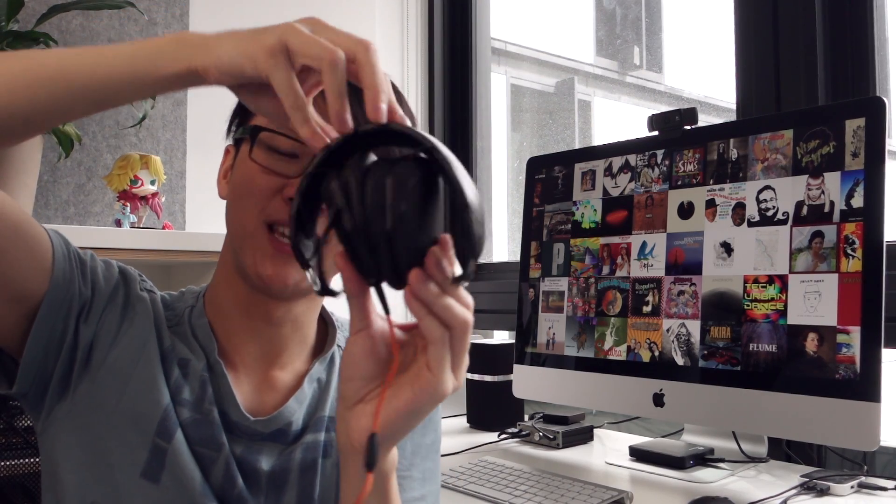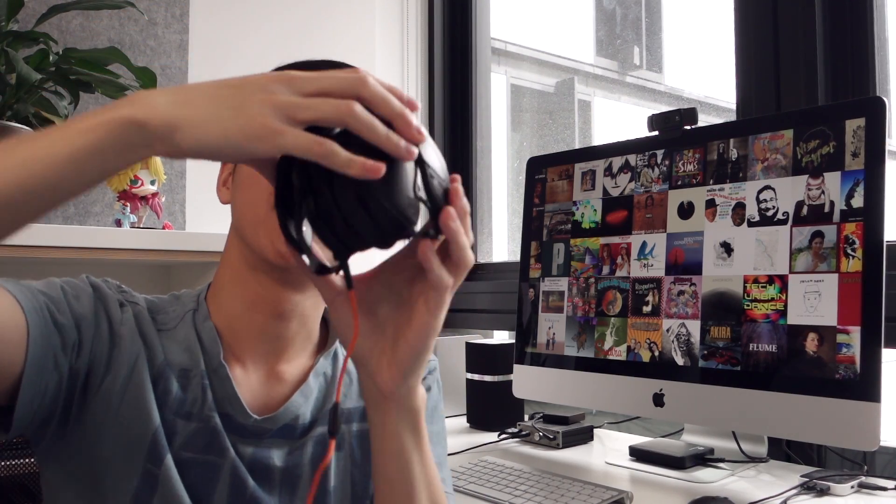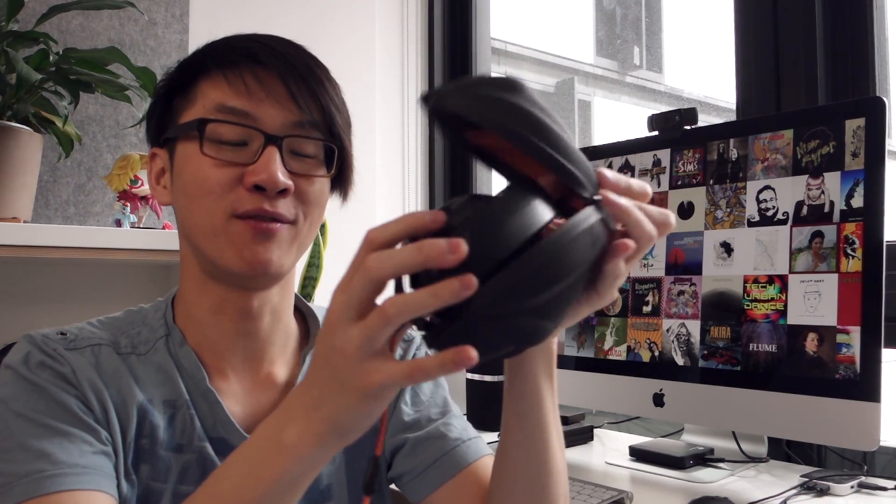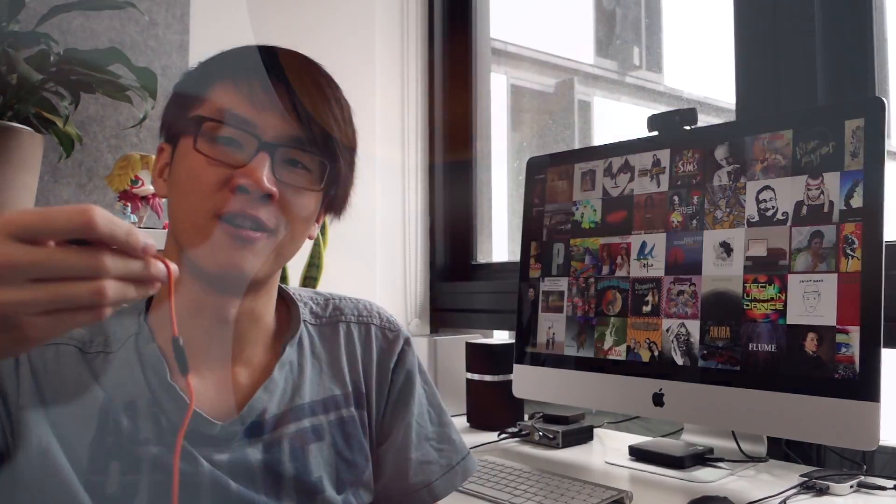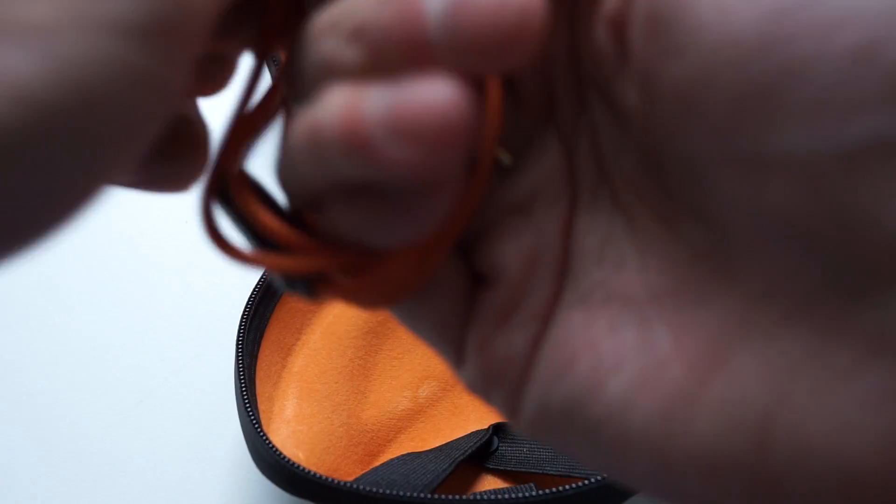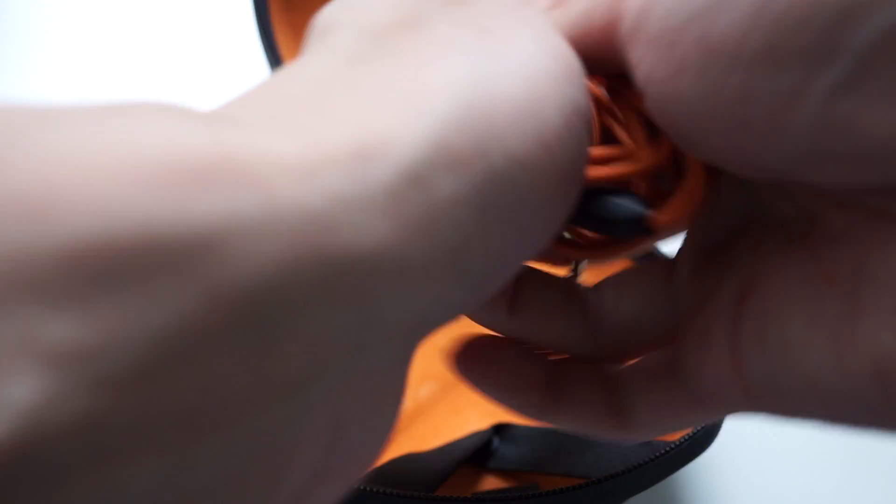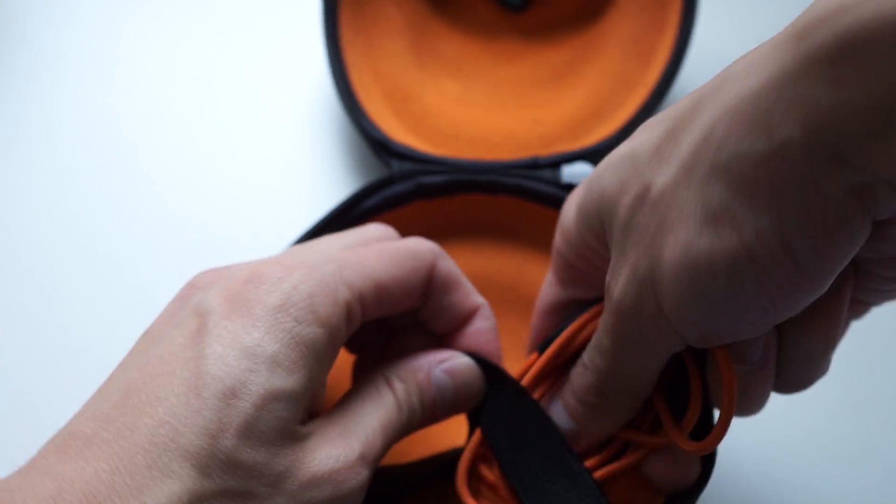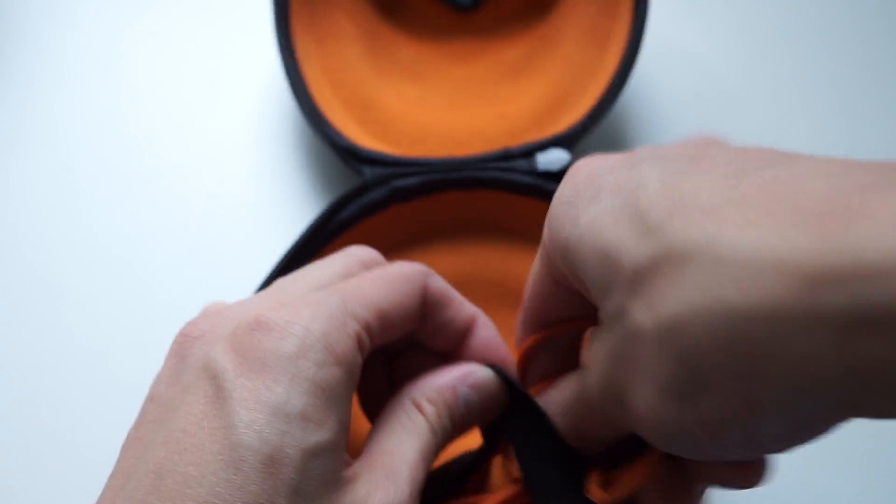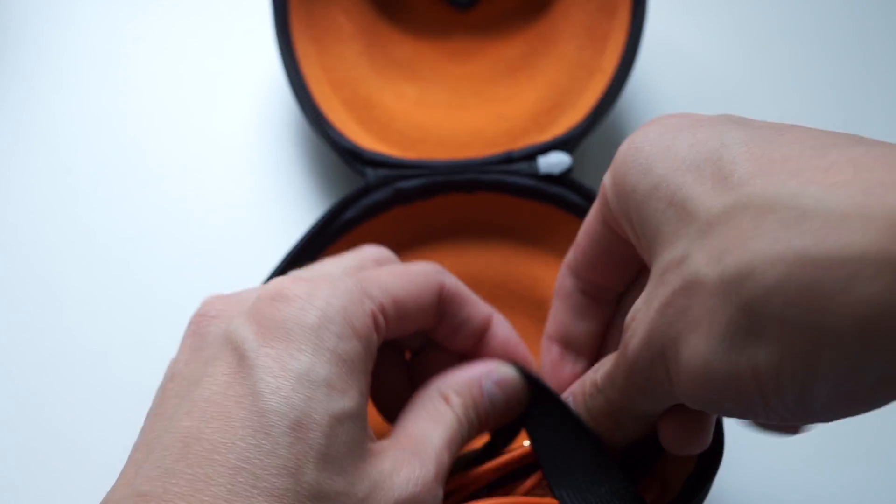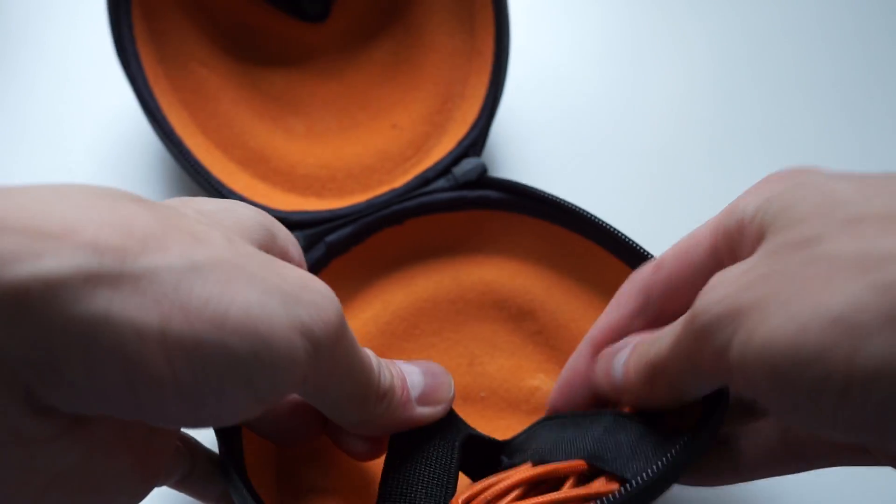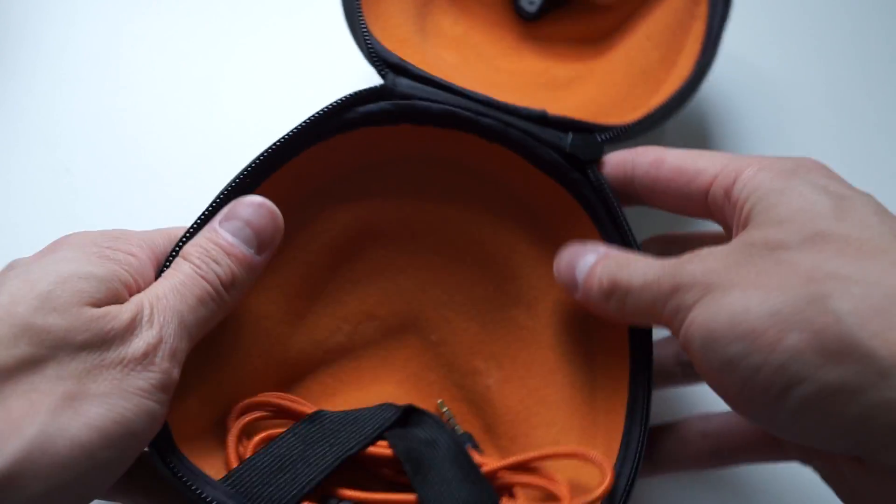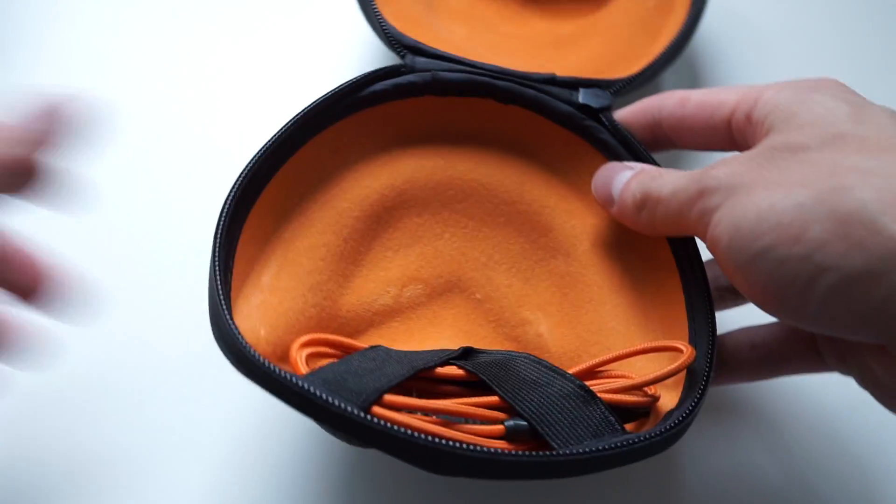So like I showed you before, the M100 folds up into this nice little compact shape and you just pop it into one of the excellent carrying cases that V-MODA includes with this headphone. The one problem I have with this carrying case is that you must detach the cable in order to stow away the headphone. And in order to put the cable into the case, you actually have to fold it up into quite a tight little coil in order to fit it into the space that they provide.